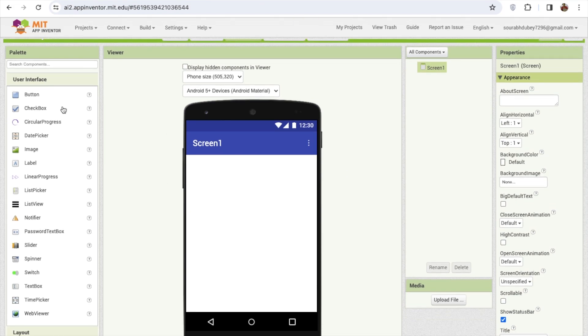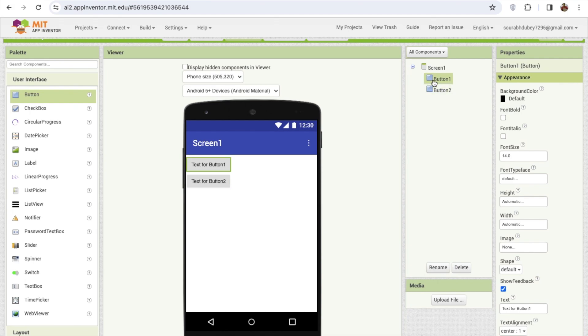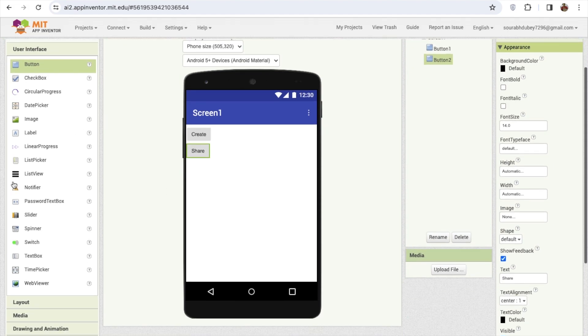So what I will do here, I'm gonna drag and drop one button and one more another button. In this one button I'll just say the text is Create, and another button I'm gonna use here the text is Share.